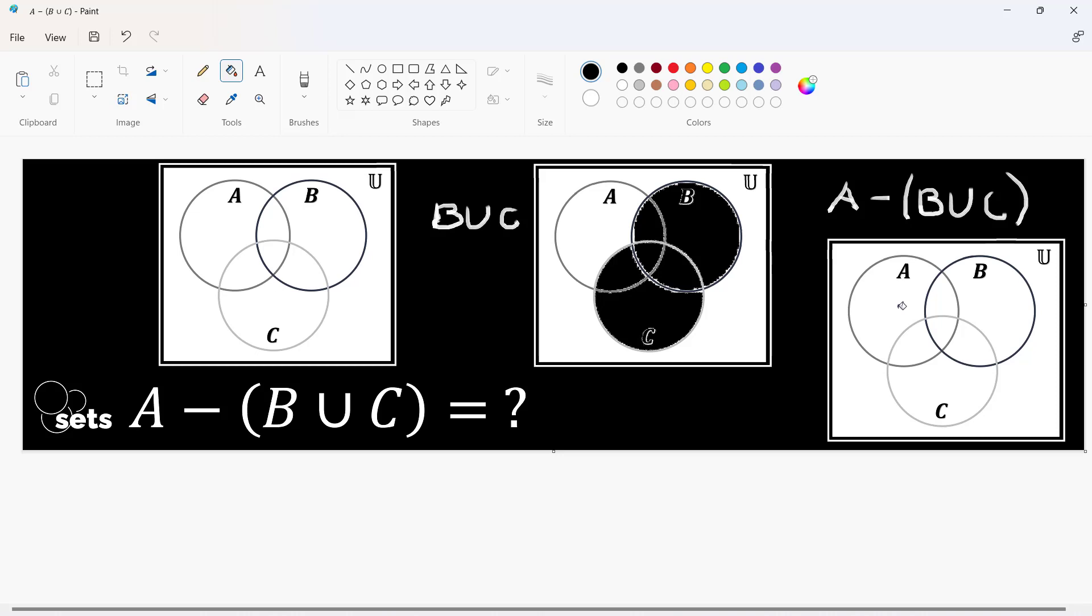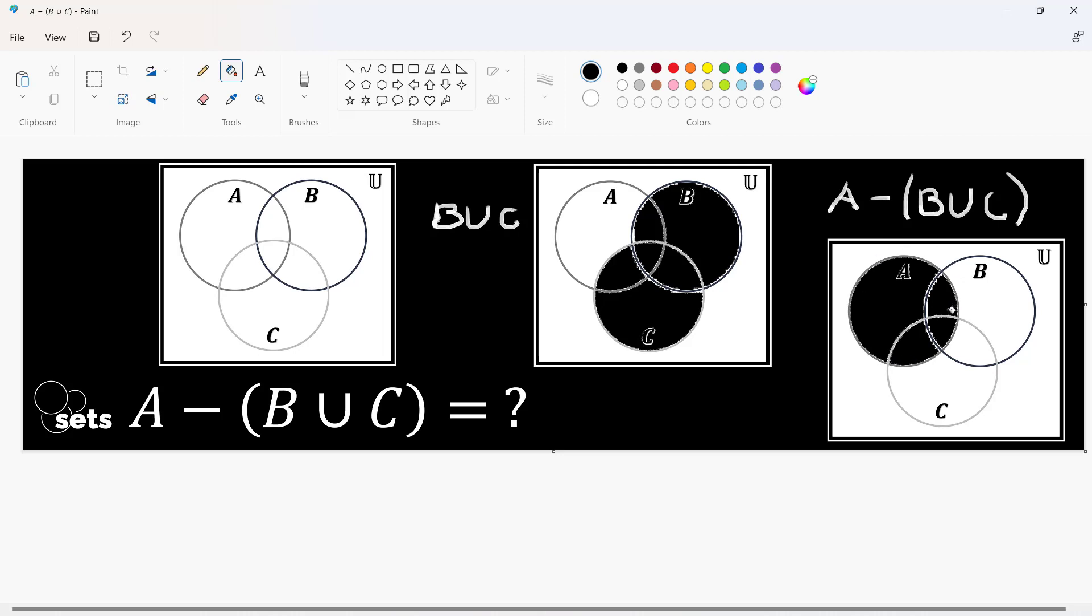A is this, this, this and this region. All of these four regions comprise set A and since we are removing a portion of it which is part of B union C, there would be some parts here that will be taken away or unshaded.